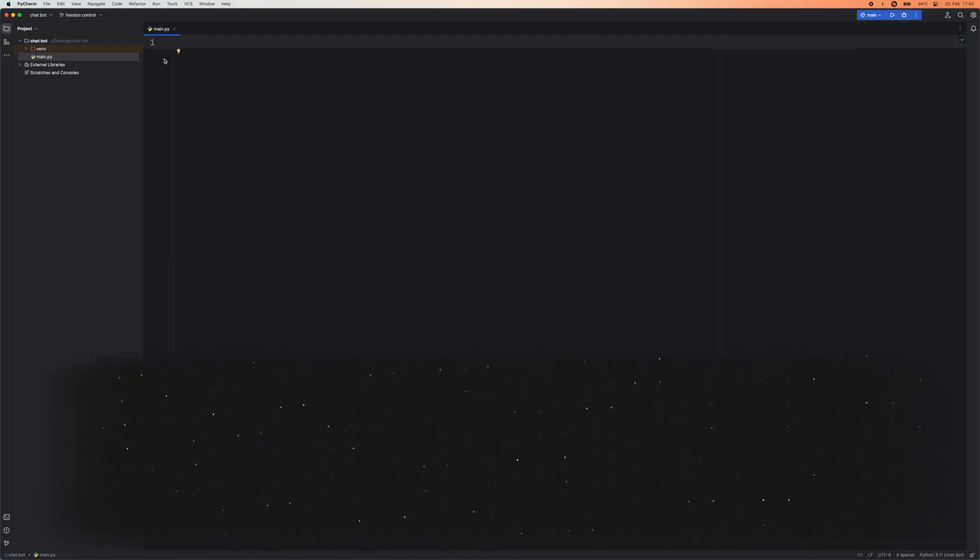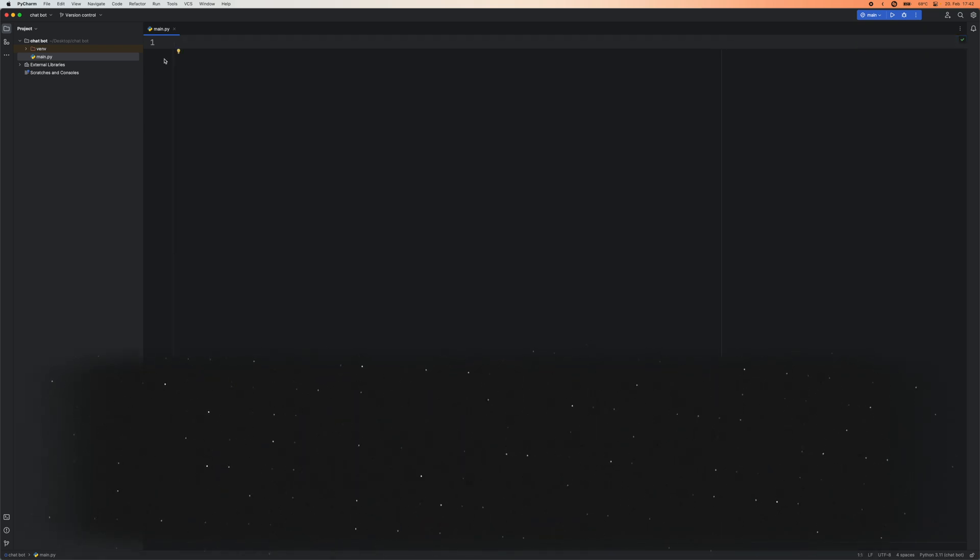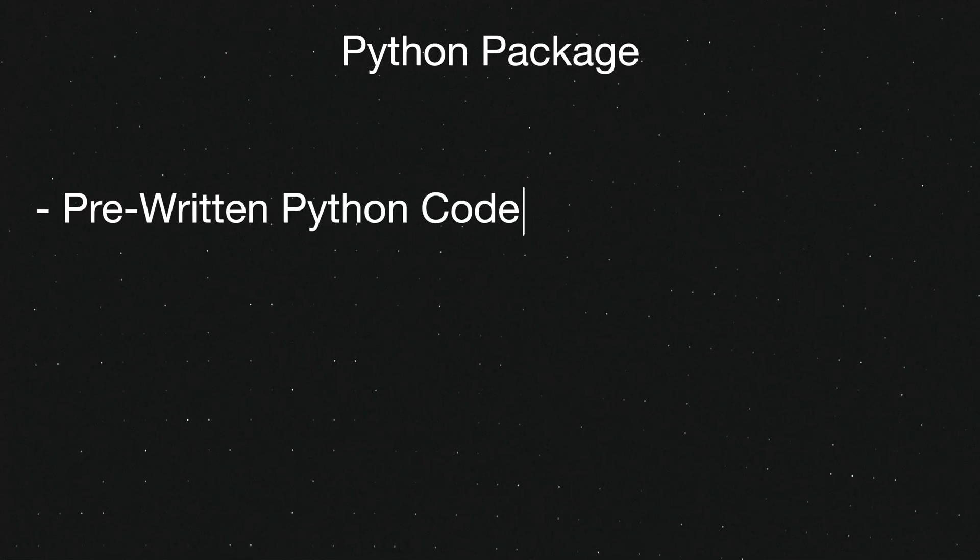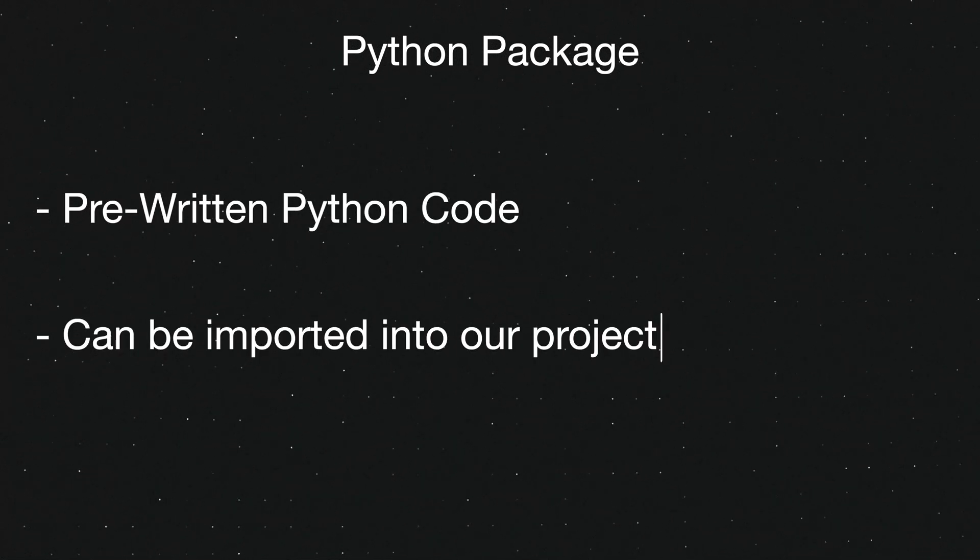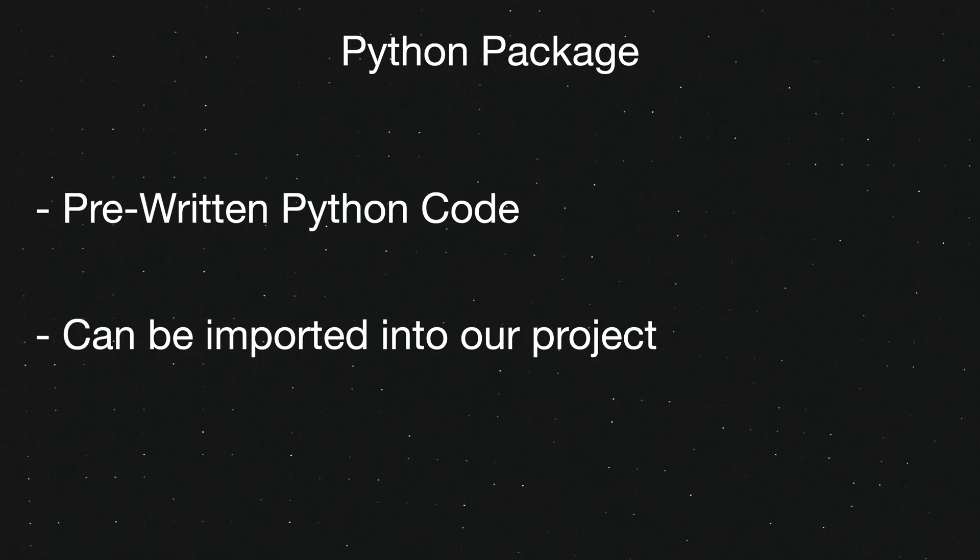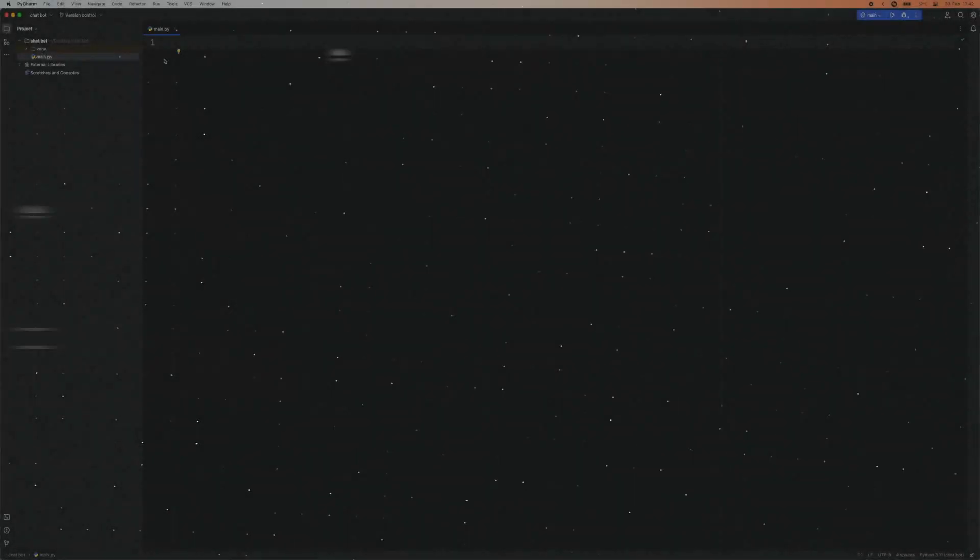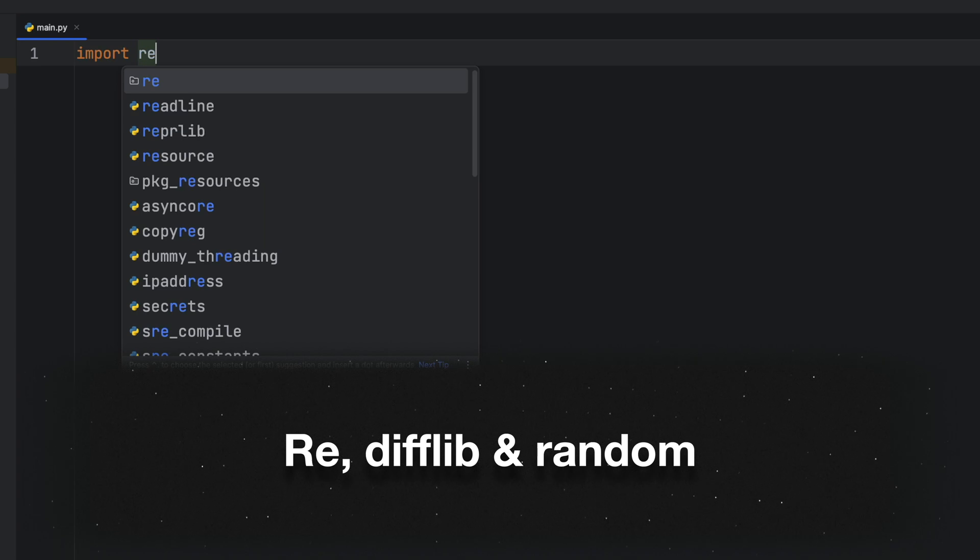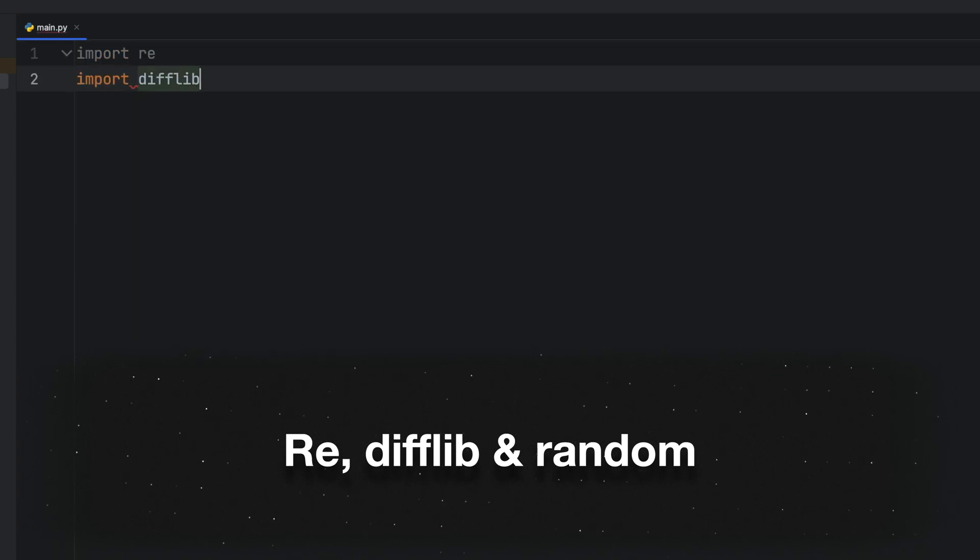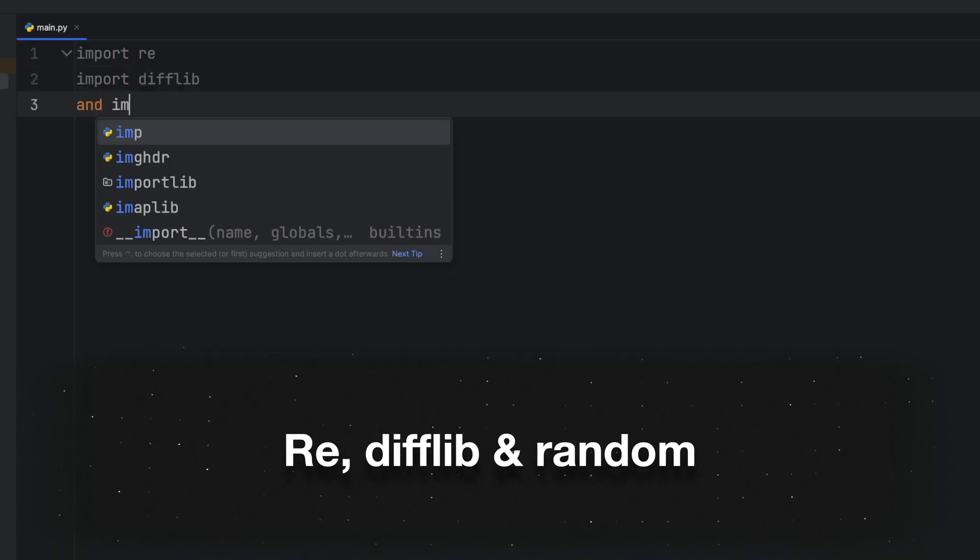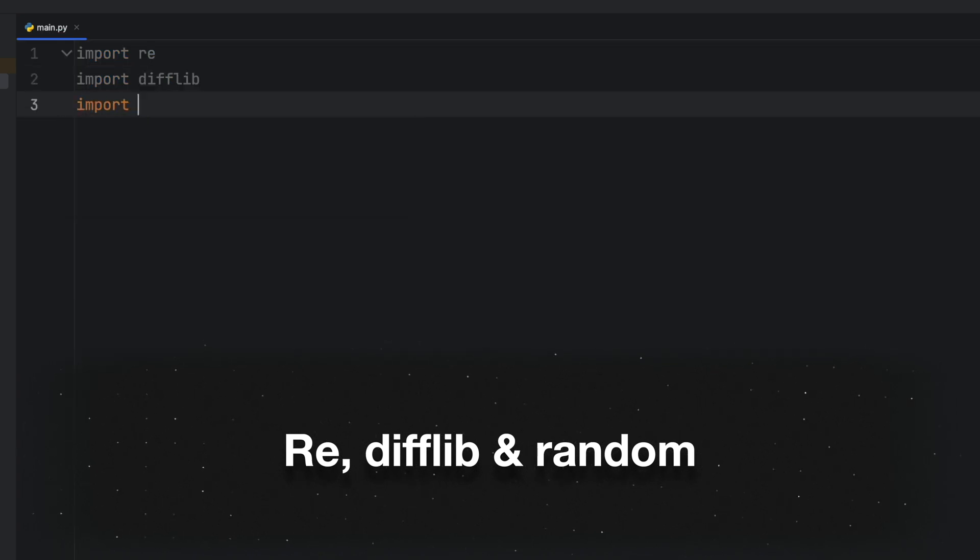To get started we need to import a few essential packages that will allow us to match patterns against the user input. Do you remember what a Python package is? Essentially it's a file containing reusable Python code that can be imported and used in other programs. In this project we'll require three packages: import re, import difflib and import random.